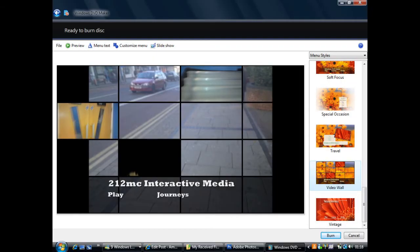Windows DVD Maker is designed to enable the creation of DVD movies that can be played using DVD playback software or on a stand-alone consumer DVD player.